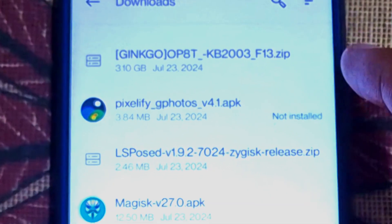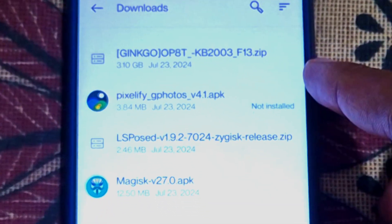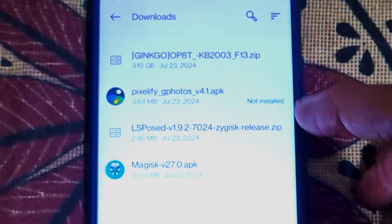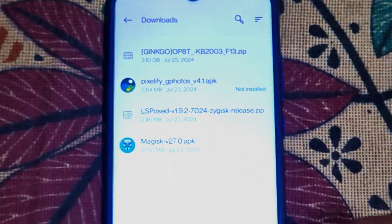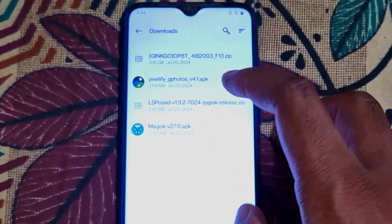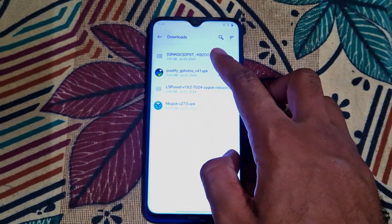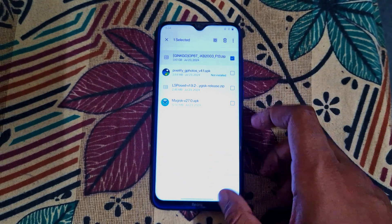As you can see, I already downloaded the Oxygen OS port from OnePlus 8T. The link is in the description box. Credit goes to its respective owners.